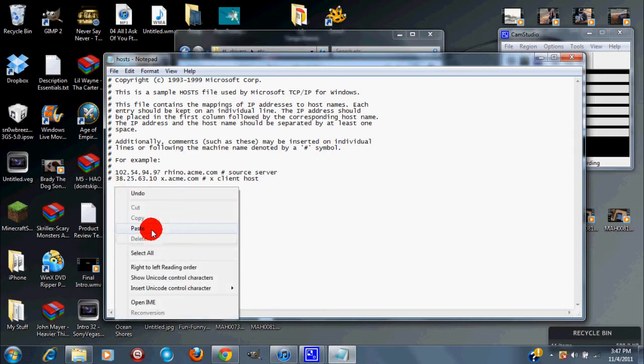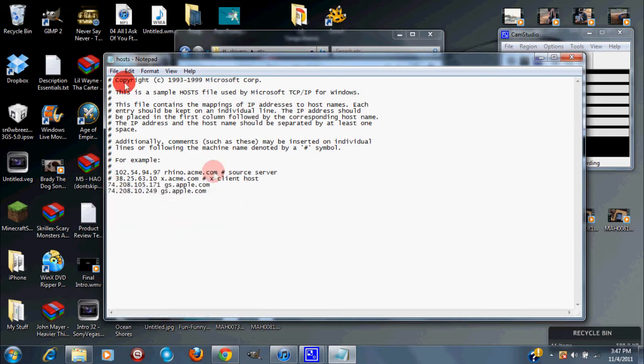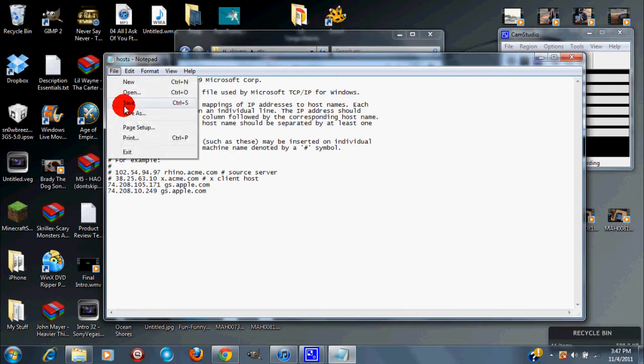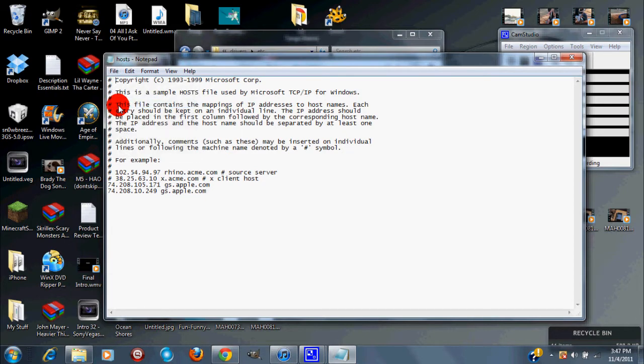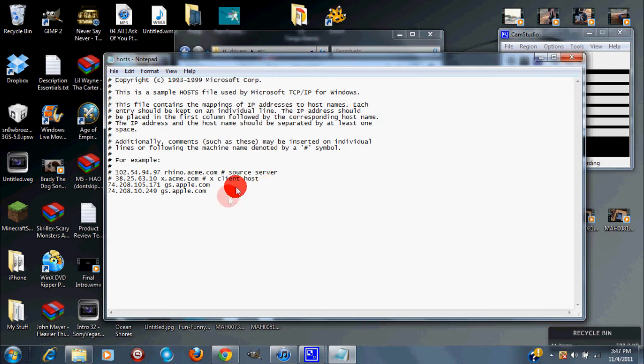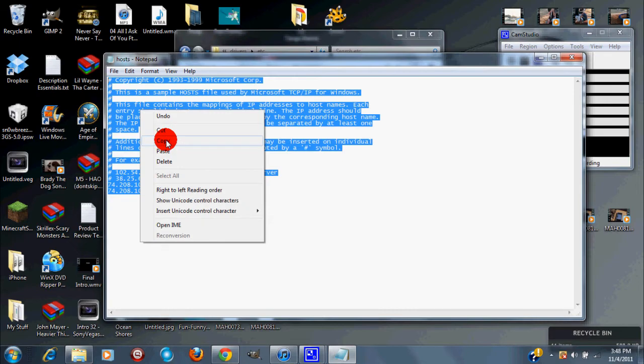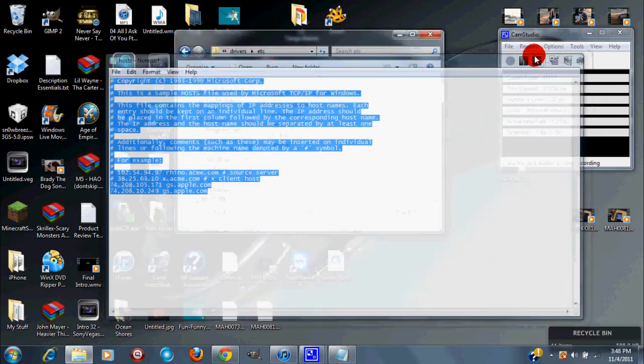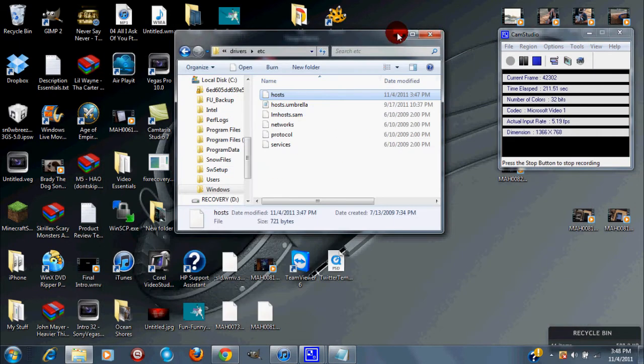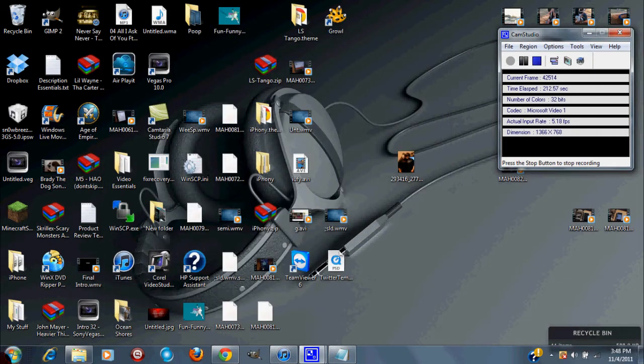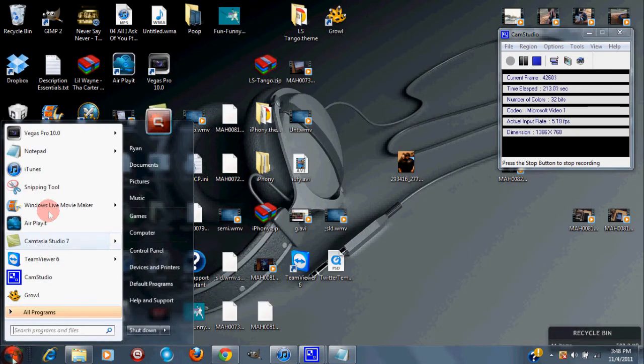You want to click file and then save. If Windows notepad doesn't allow you to save this, what you want to do is copy all of this and you want to minimize that and then you want to go and you want to open up notepad again.